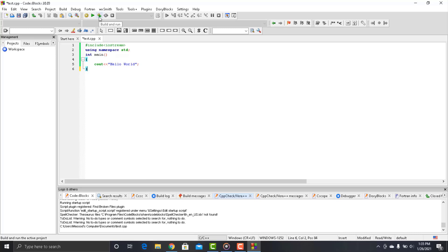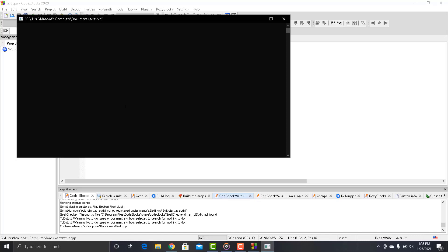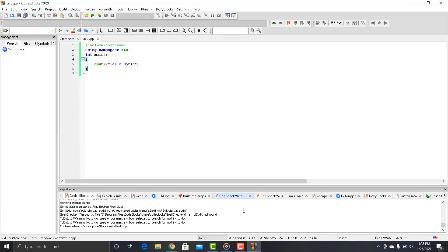And just click the run button on the top of the CodeBlocks window. And here you go. You have written a very basic C++ program. So that's it for this video.